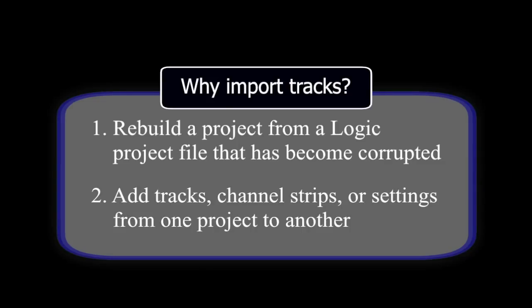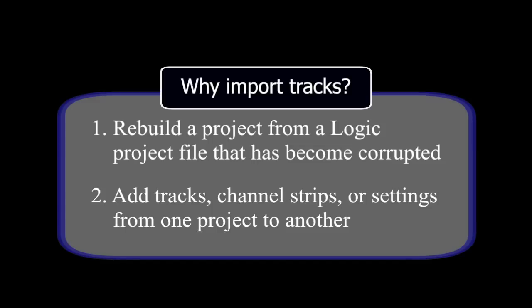This technique can also be used to add individual components from one project to another. These components might be individual tracks and their audio or software instrument regions, or they might be just the plugins and their corresponding channel strips. You can also import only the project settings from another Logic project. This will become quite clear as we move through this video.